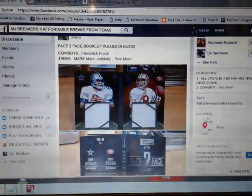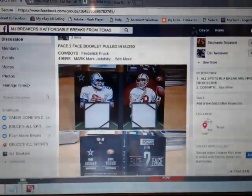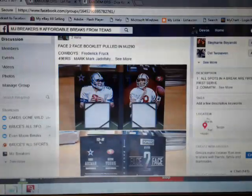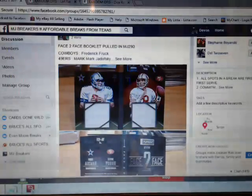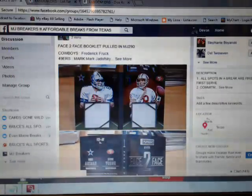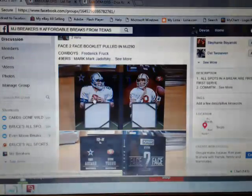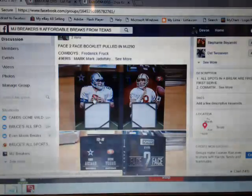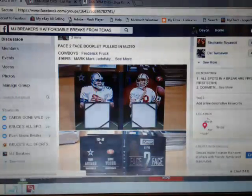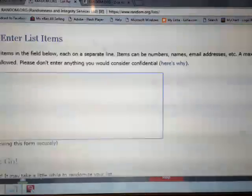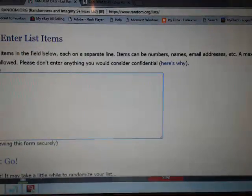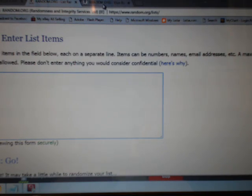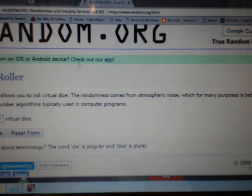We're going to go to random.org. I'm going to put each team in two times. Cowboys on the left so they'll go first. It'll be Cowboys 49ers, Cowboys 49ers. I have that in the randomizer now. We're going to go to the dice.